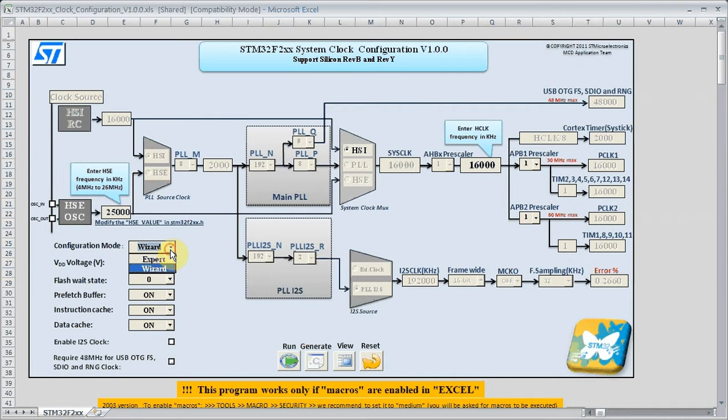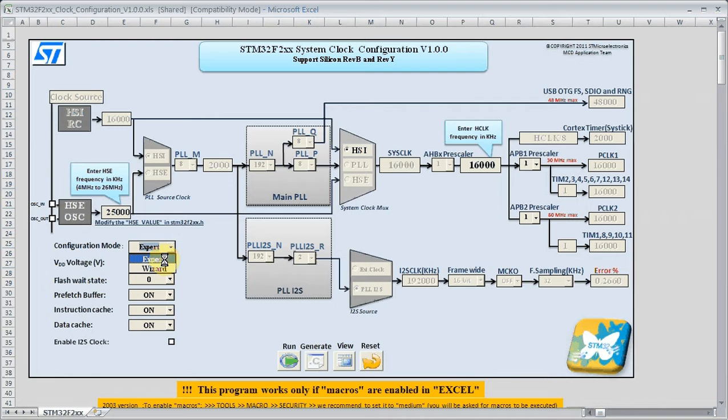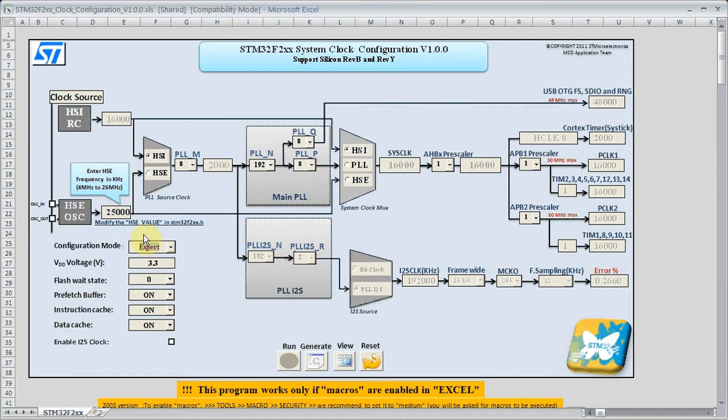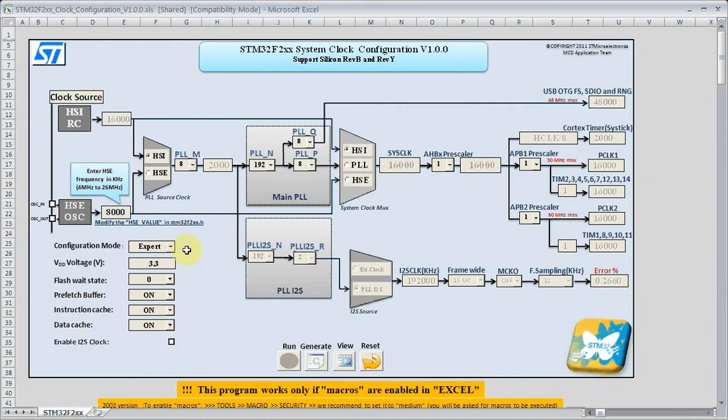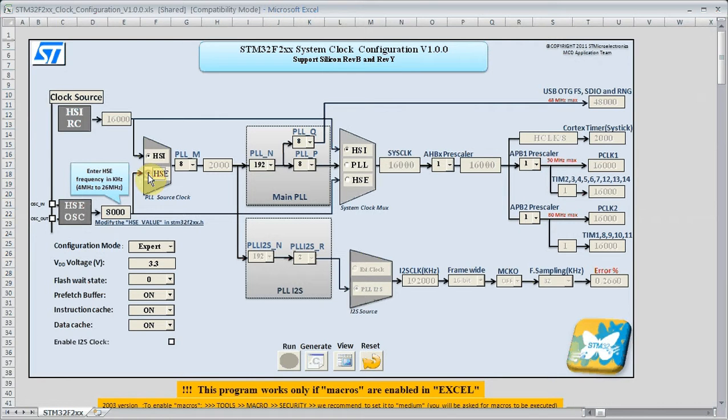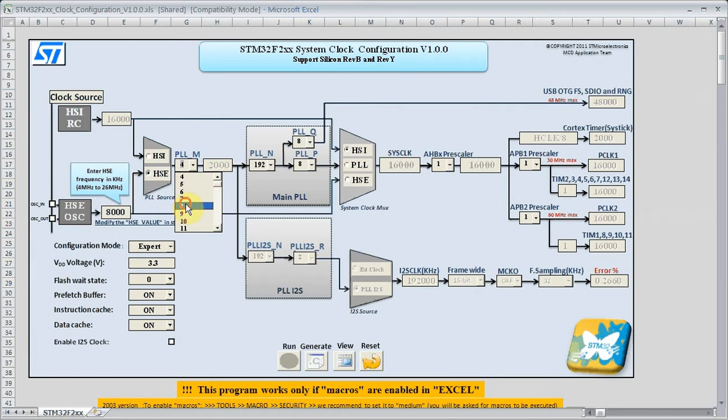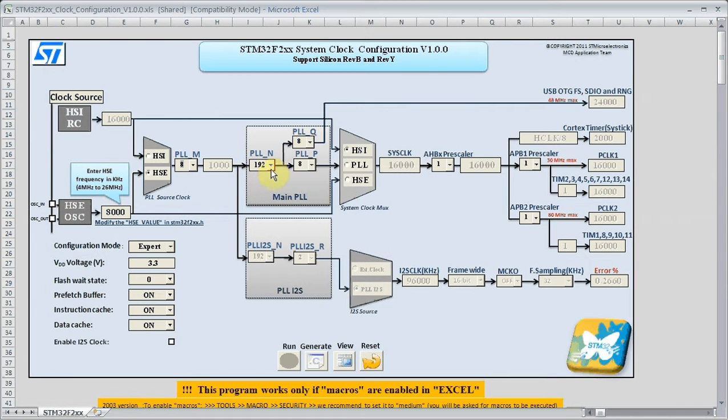Next we will look at using the expert mode of the tool. Just click on expert, once again make a crystal value change here. And now we can go in and manually select the clock source and the PLL settings.